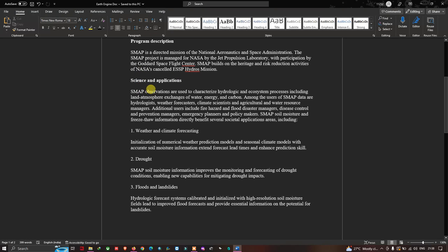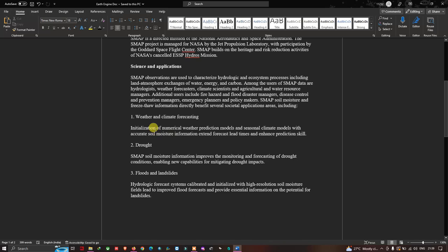SMAP observations are used to characterize hydrological and ecosystem processes, including land-atmosphere exchange of water, energy, and carbon. Users of SMAP data include hydrologists, weather forecasters, climate scientists, agriculture and water resource managers, flood and disaster managers, disease control and prevention managers, and emergency planners and policymakers.